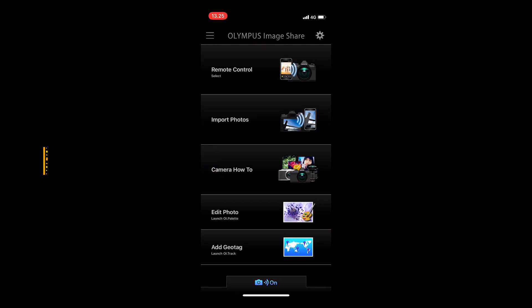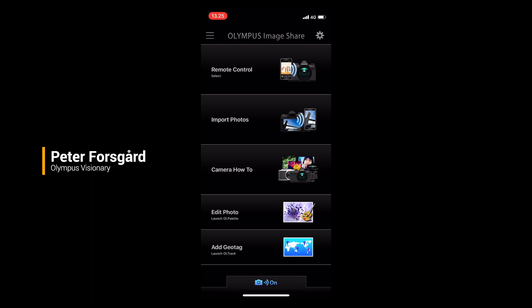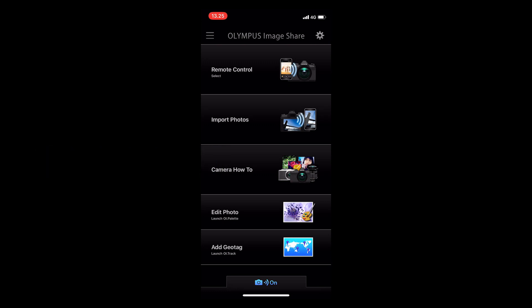Hi there, I'm Peter Forsgarten, Olympus visionary from Helsinki, Finland. Today I'm going to show you how to set up the OI Share app.